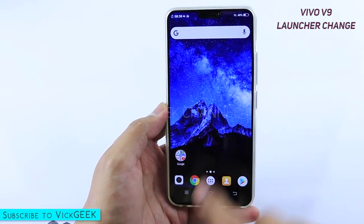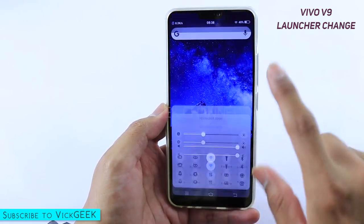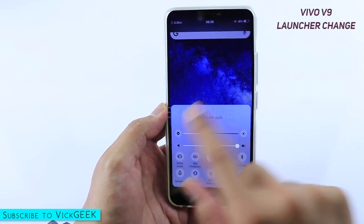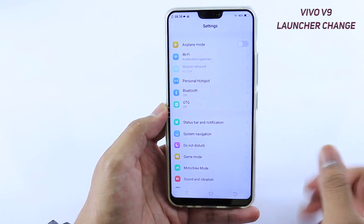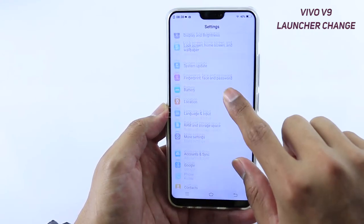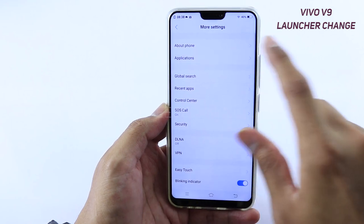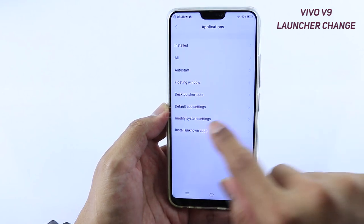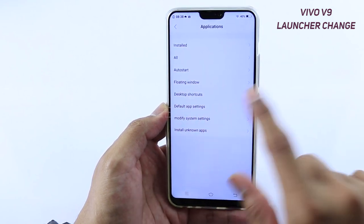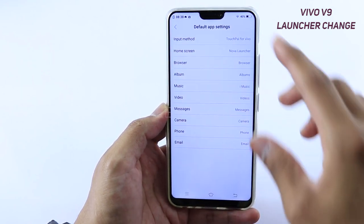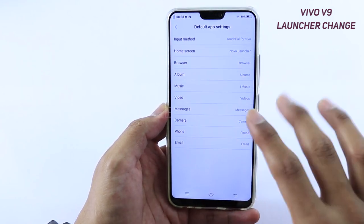Just quickly I'll show you once again — go to Settings, tap on More Settings, then Applications, and then Default App Settings. This is where you change all the defaults.